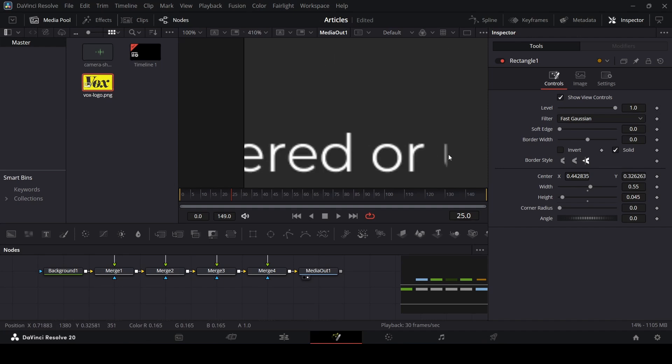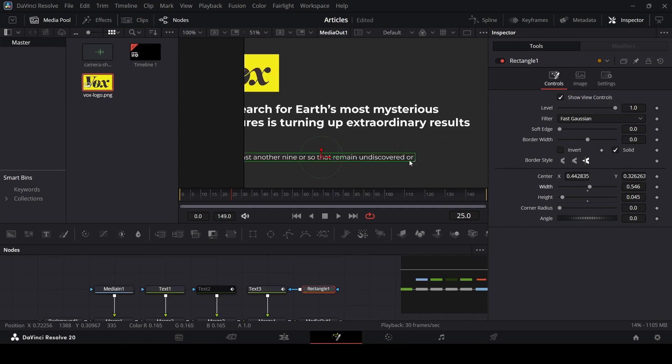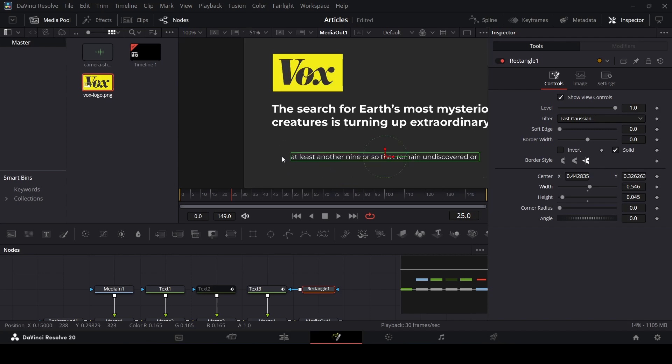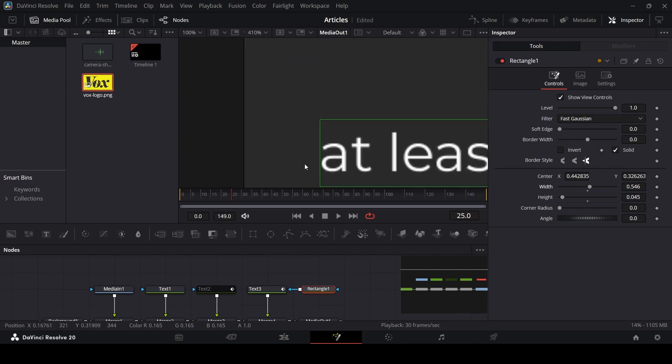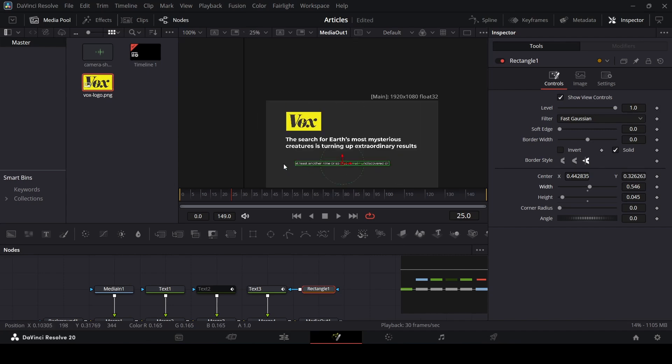Right here you will see this is visible. Let me go ahead and change the width a little bit. That's it — this looks good.